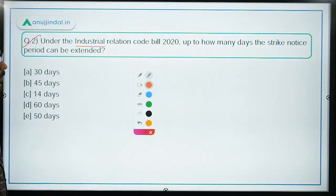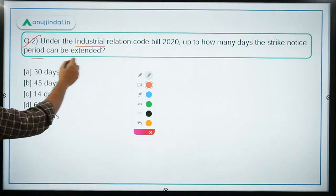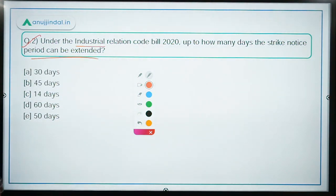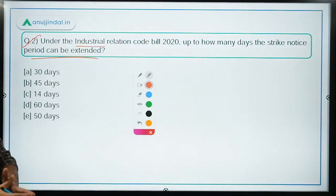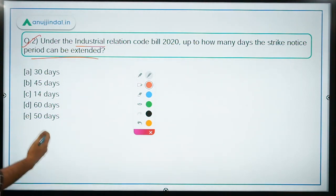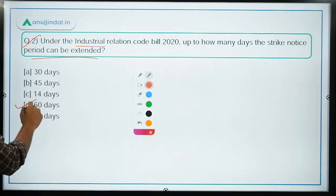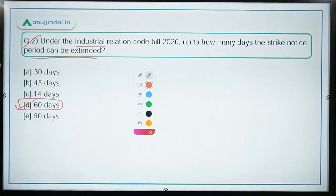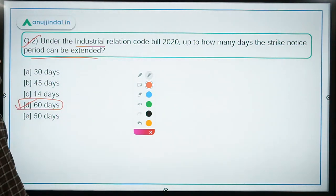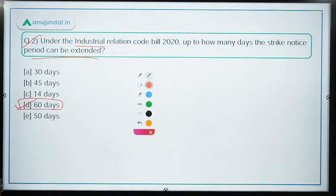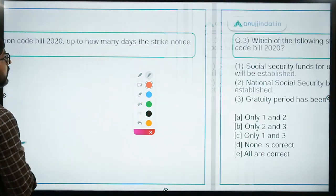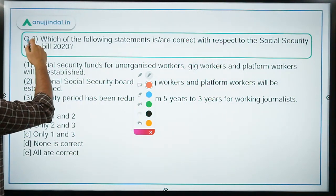Question 2: Under the Industrial Relations Code Bill 2020, up to how many days can the strike notice period be extended? This is a major cause of concern for labour. The strike notice period can be extended for up to a period of 60 days. So option D — 60 days — will be the correct answer.